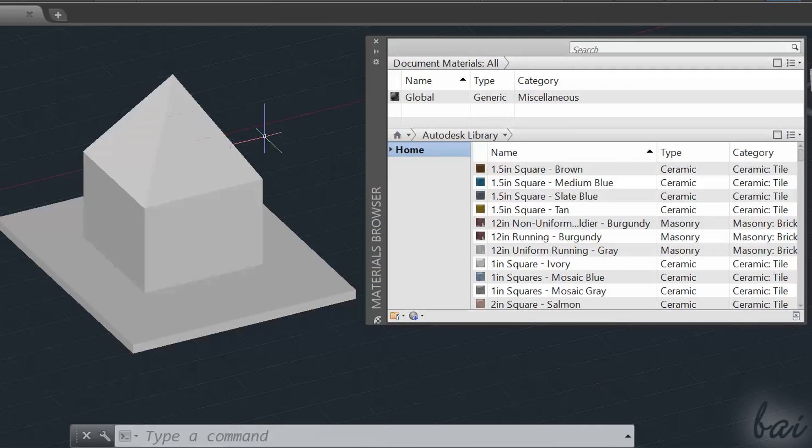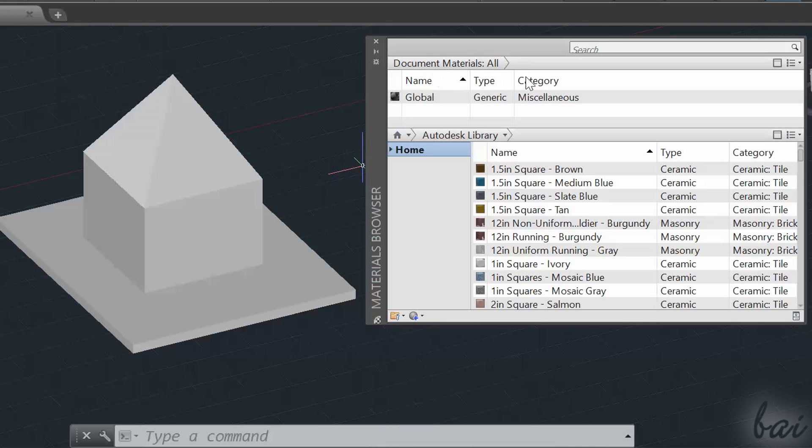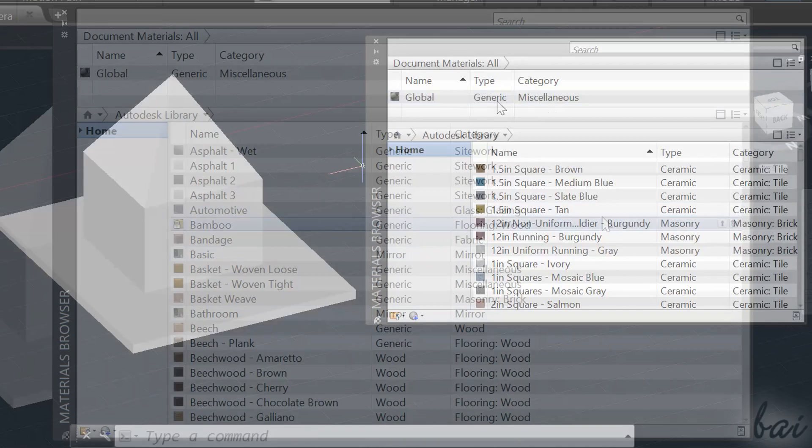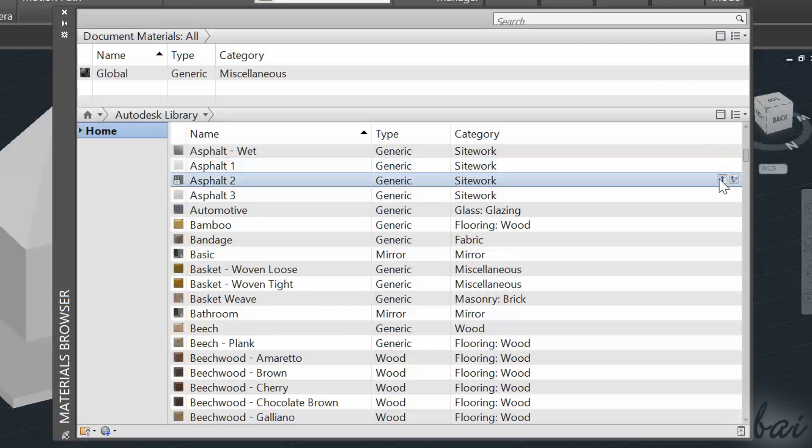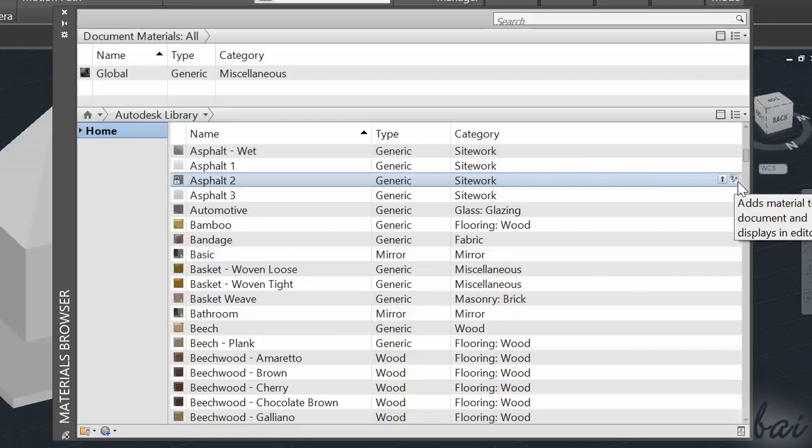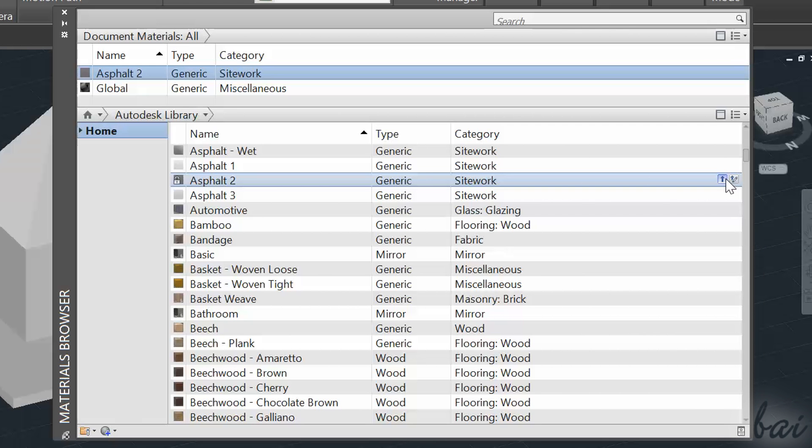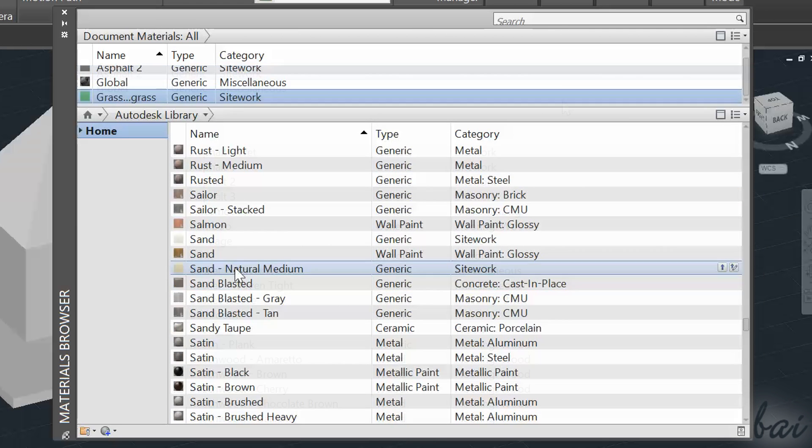By default, your project has just one material included, called Global. To import other materials, just hover a material and click on one of the two buttons on the right to add it to the list on top.